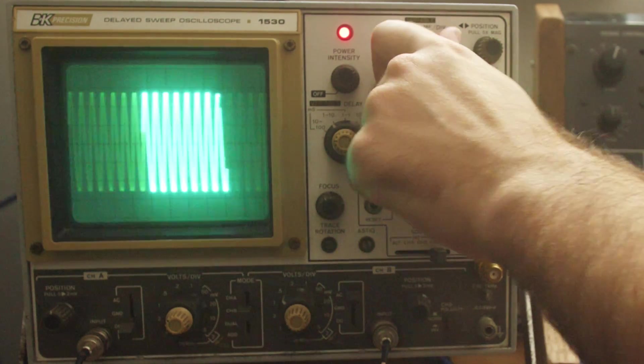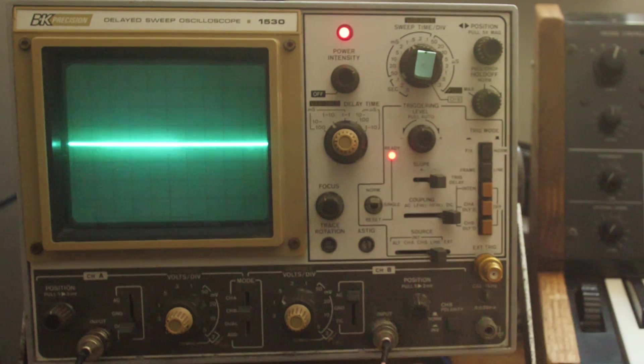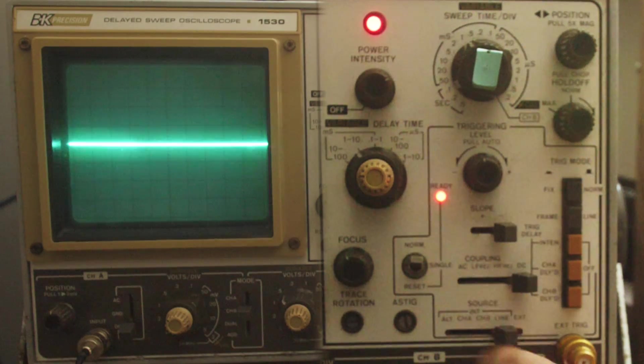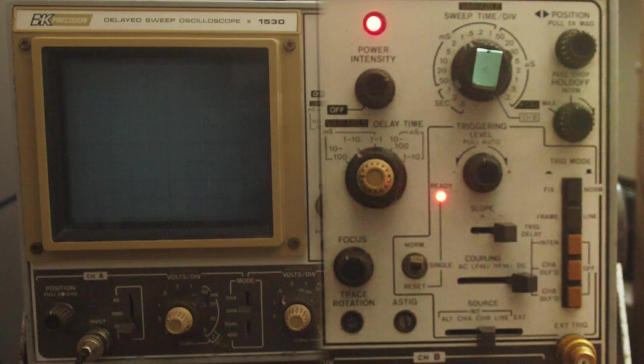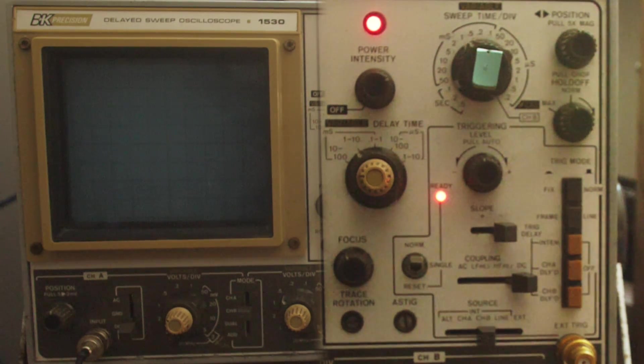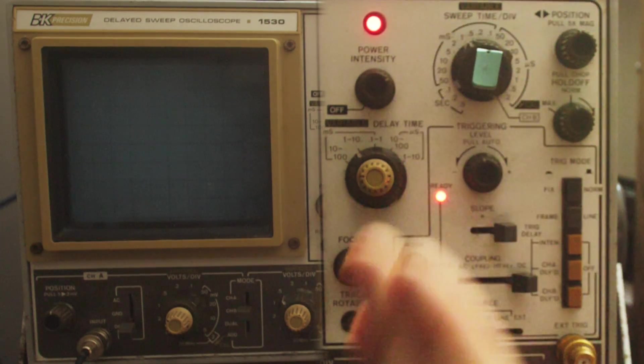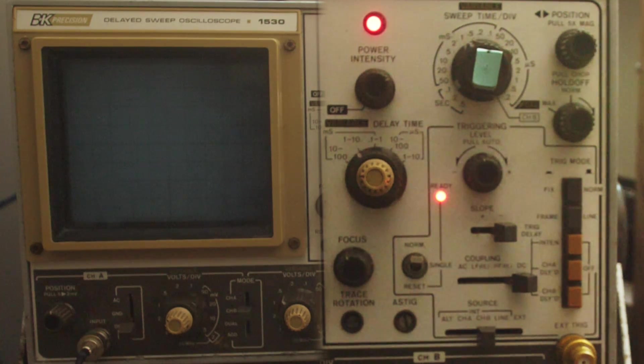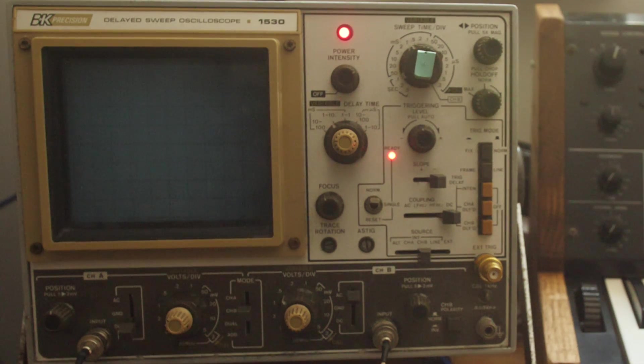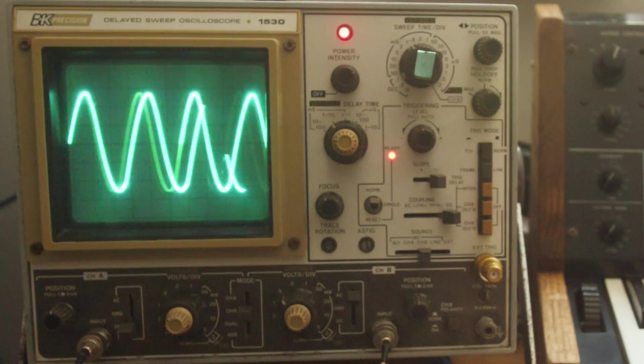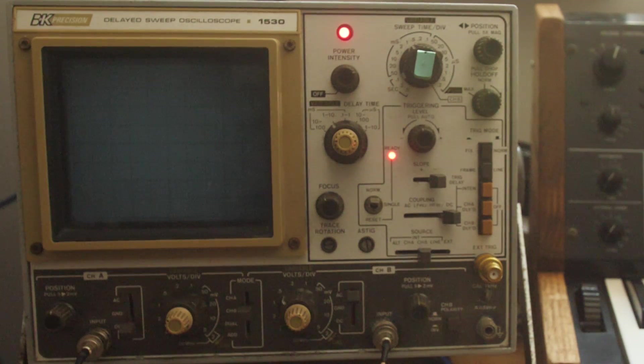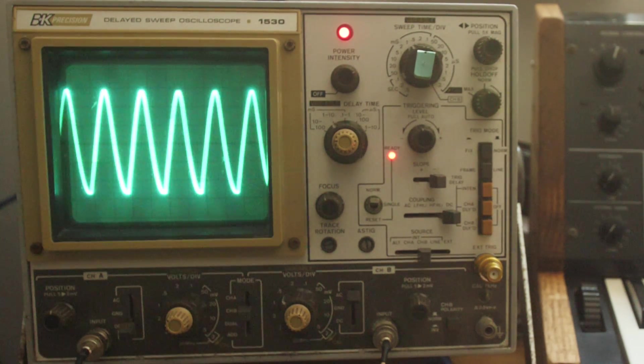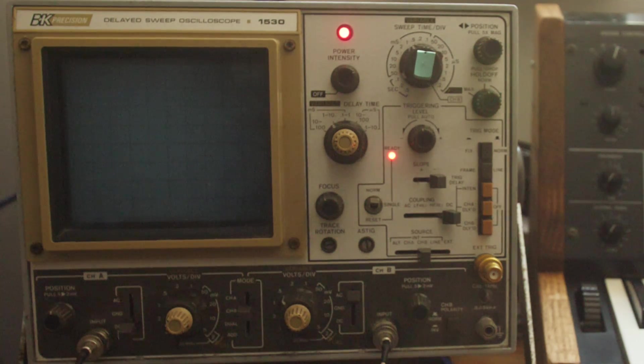And so you can see now, there's certain notes that I play that stay pretty evenly on screen. That's because it's close enough in time to our time division knob that it's resetting at an even interval. But instead of trying to change this, or change my pitch to get it to stay continuously on frame, we're going to go back to our triggering mode and trigger off of the same channel we're sending audio into.